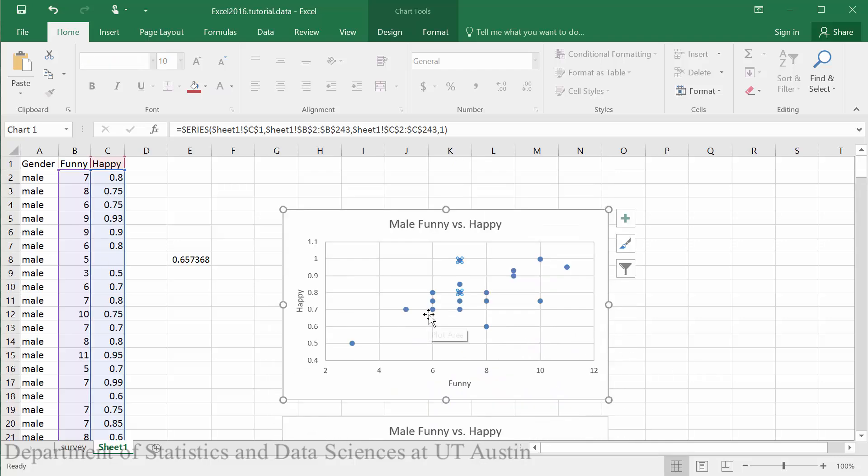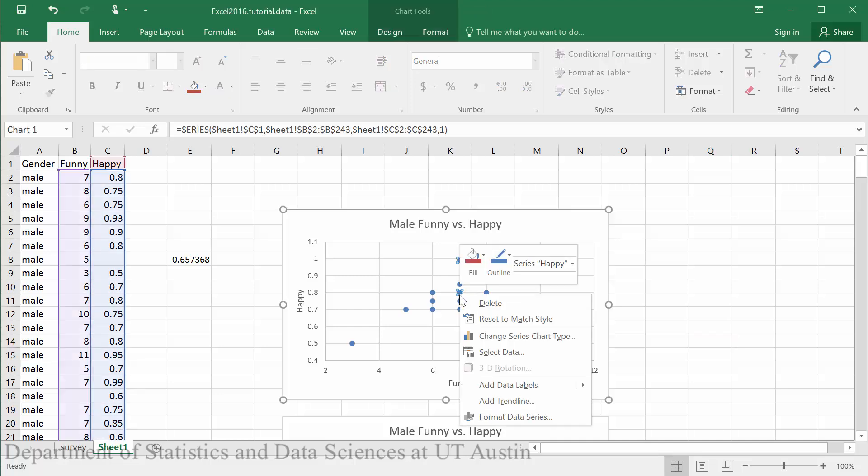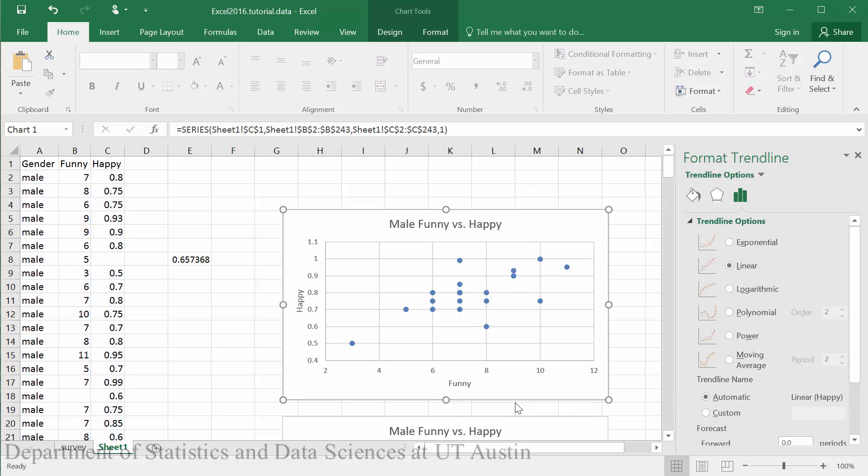To create our linear model we will first right click on any of the points in our model and then select add trendline.